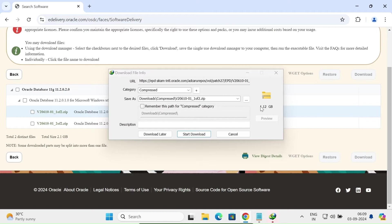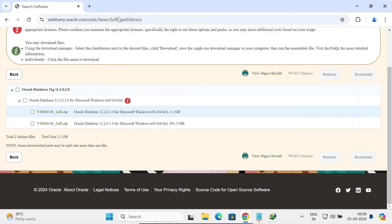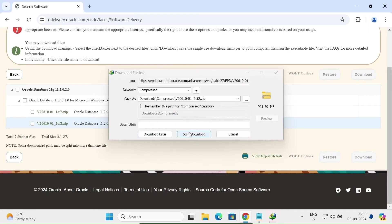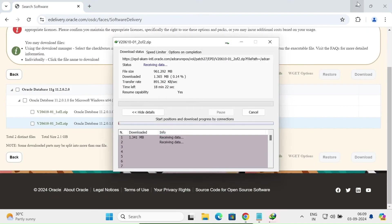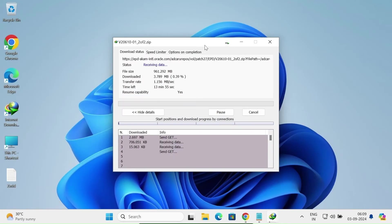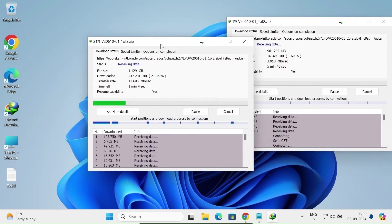The first file is 1.12 GB in size. Let's click Start Download. Then click on the second file and click Start Download as well. You need to download both files. Now you can see the two files are downloading.